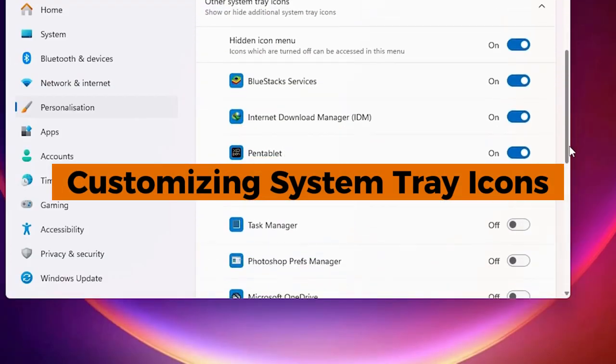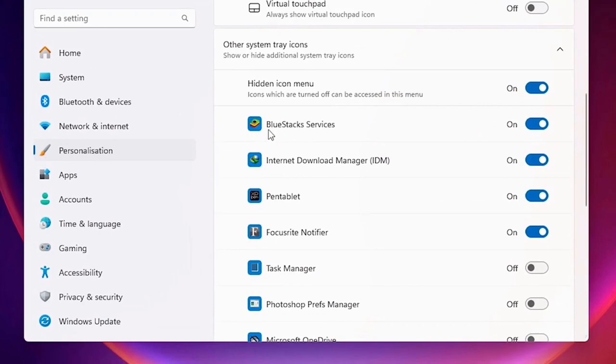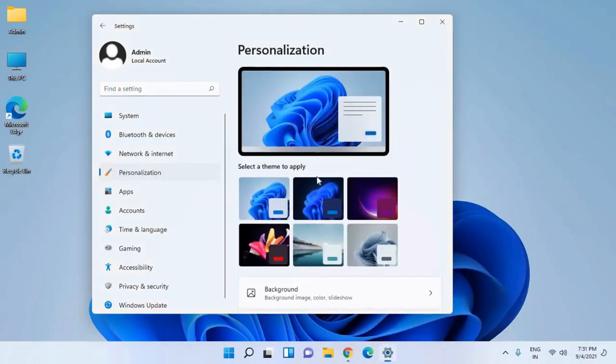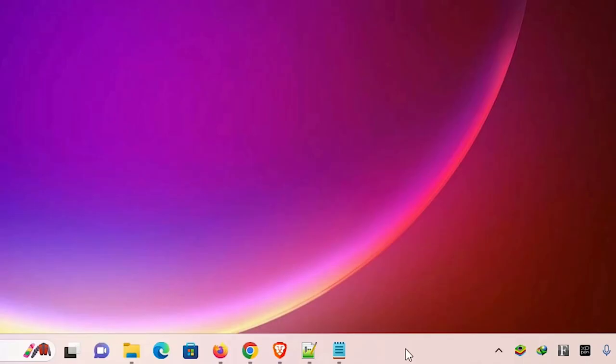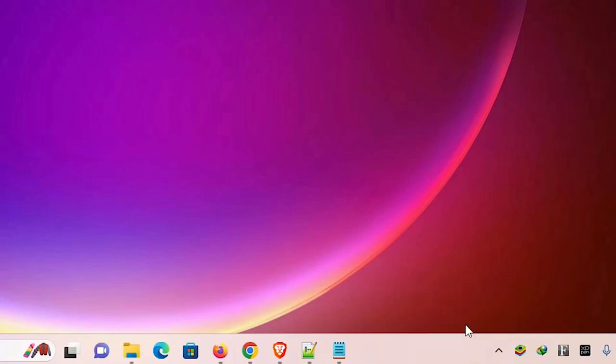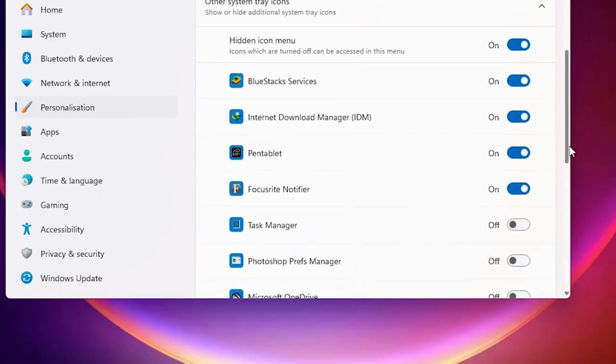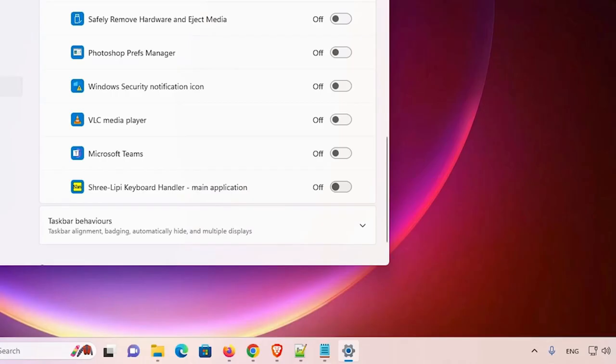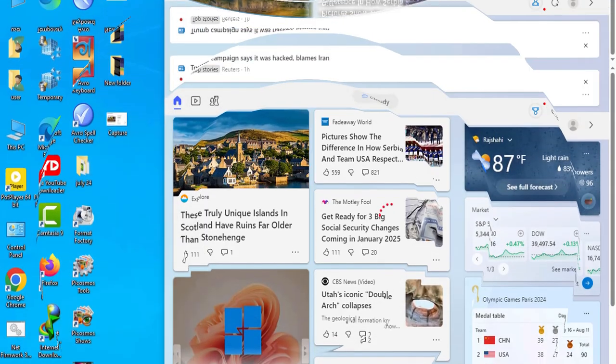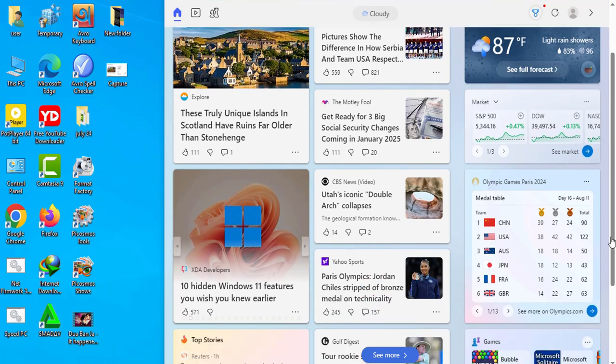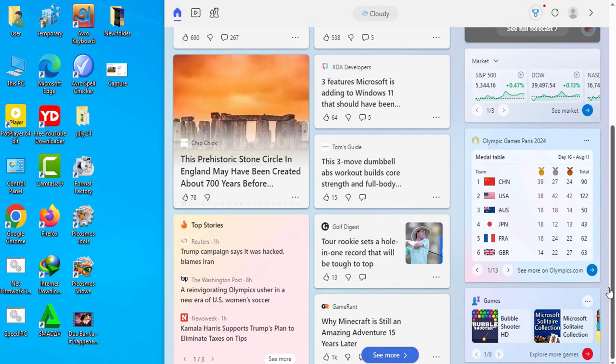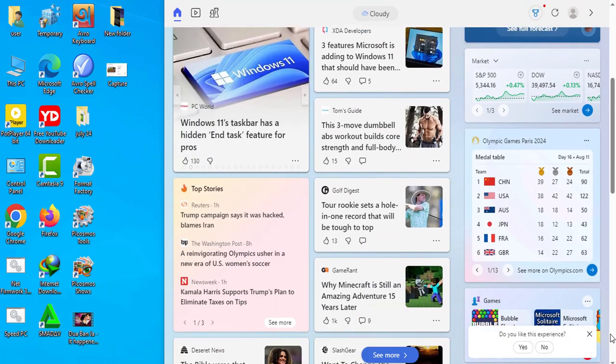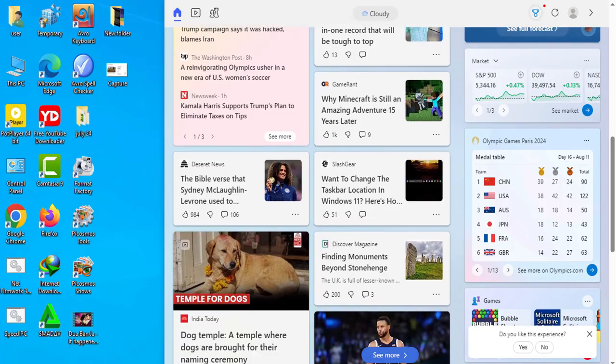Customizing system tray icons. The system tray located on the right side of the taskbar can also be customized. Right click on the taskbar and select taskbar settings, then scroll down to the system tray section. Here you can choose which icons appear in the system tray. This includes network, volume, battery status and other app notifications. By customizing the system tray, you can ensure that the most important notifications and controls are always within reach, helping you stay on top of your tasks.